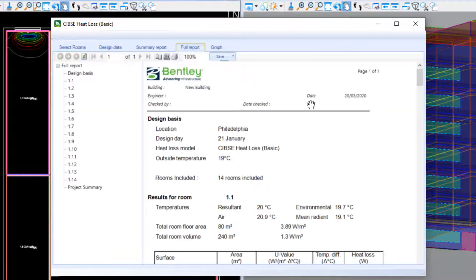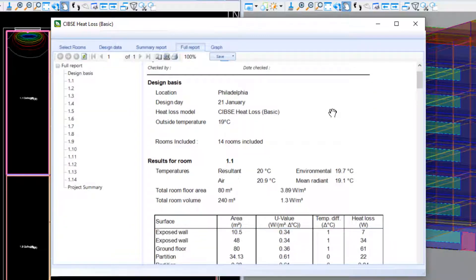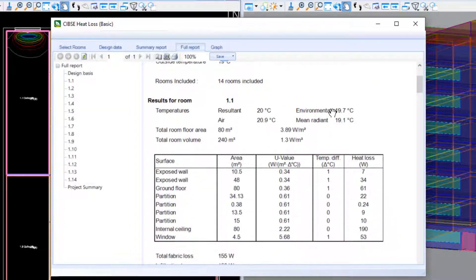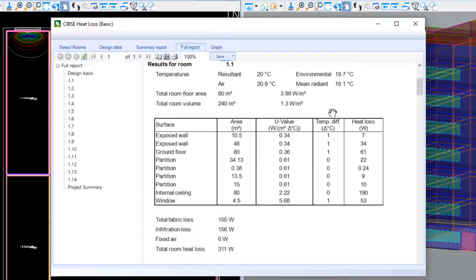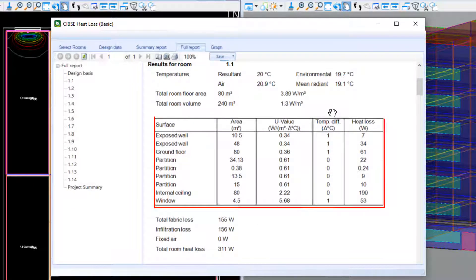On the full report, a detailed breakdown of all heat loss elements is displayed, including all surface areas and corresponding U-values.